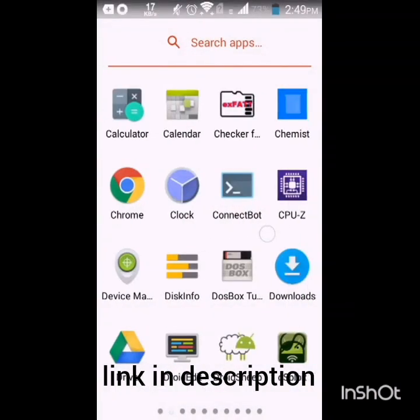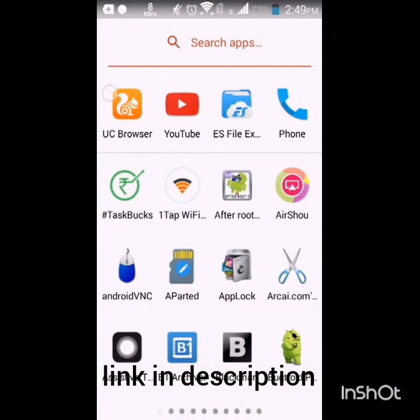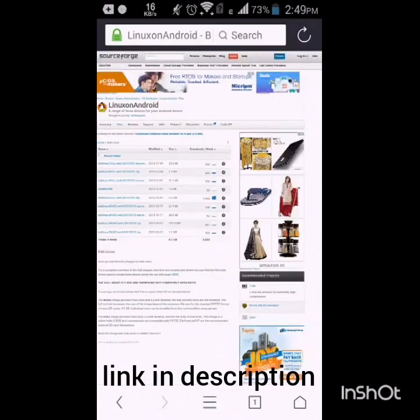Hello friends, in this video I will show you how you can install Kali Linux on Android.